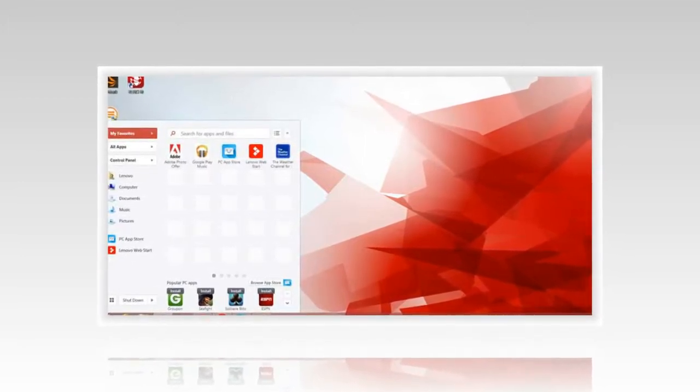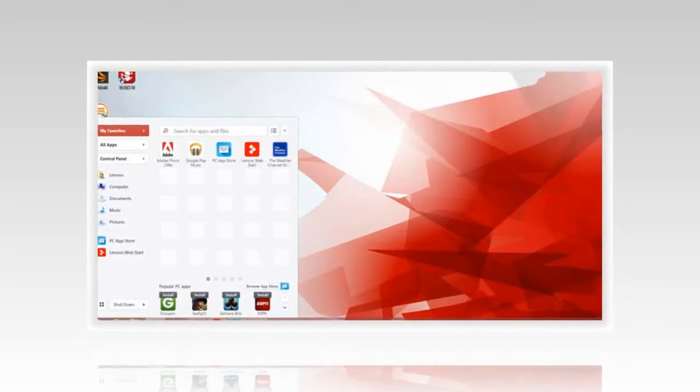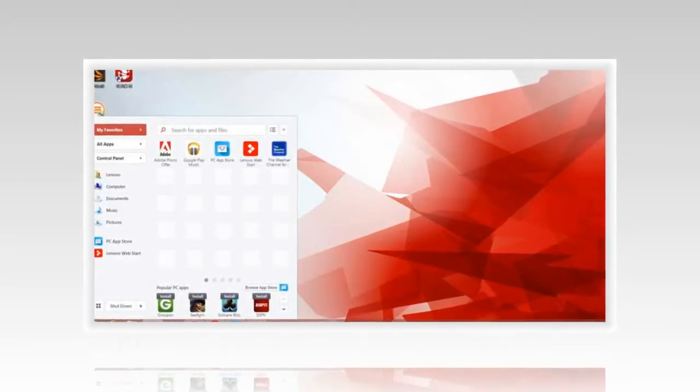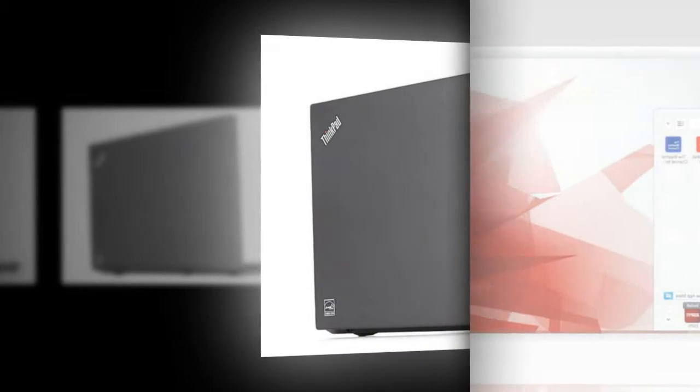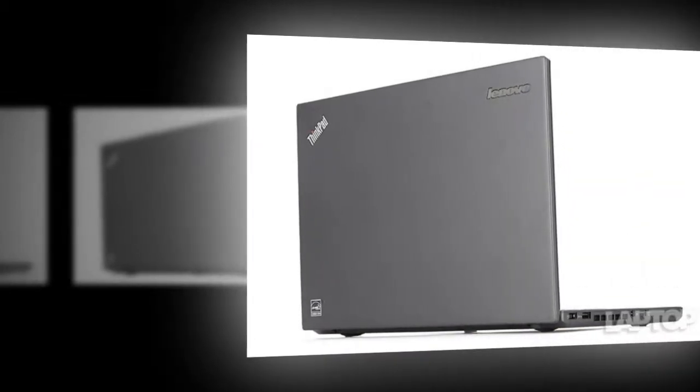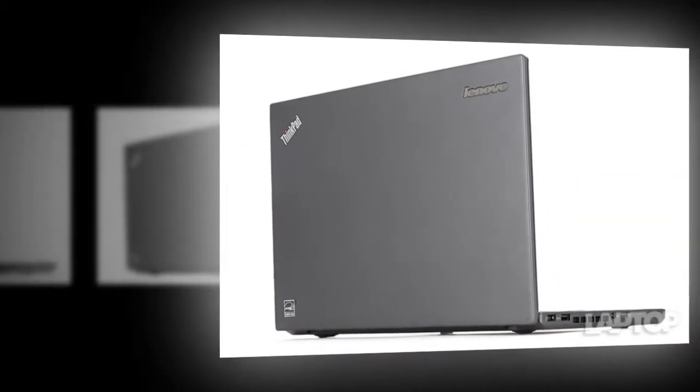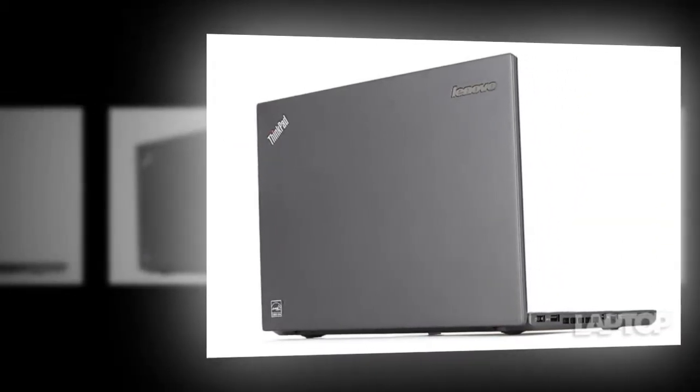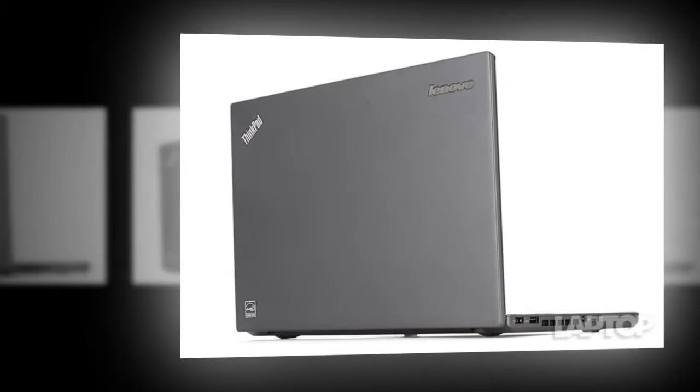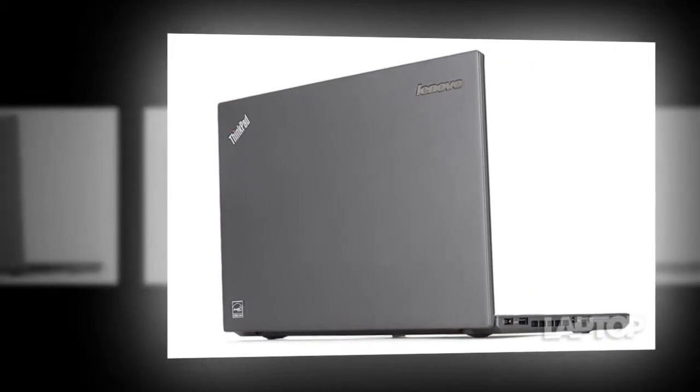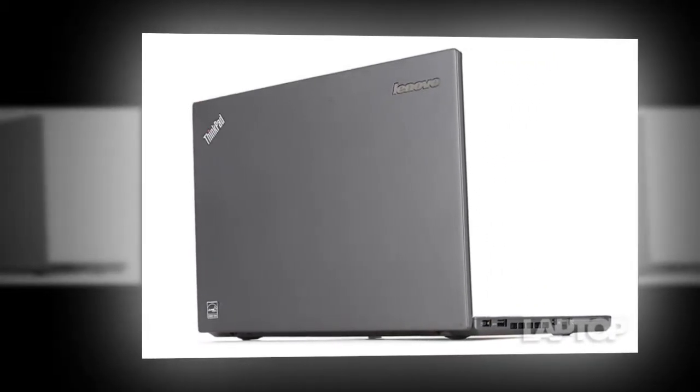the T450S comes with two different pointing devices, a touchpad and a trackpoint pointing stick. I prefer the trackpoint, because it offers much more precise navigation, allowing me to highlight text, click small icons and zoom from one side of the screen to the other,